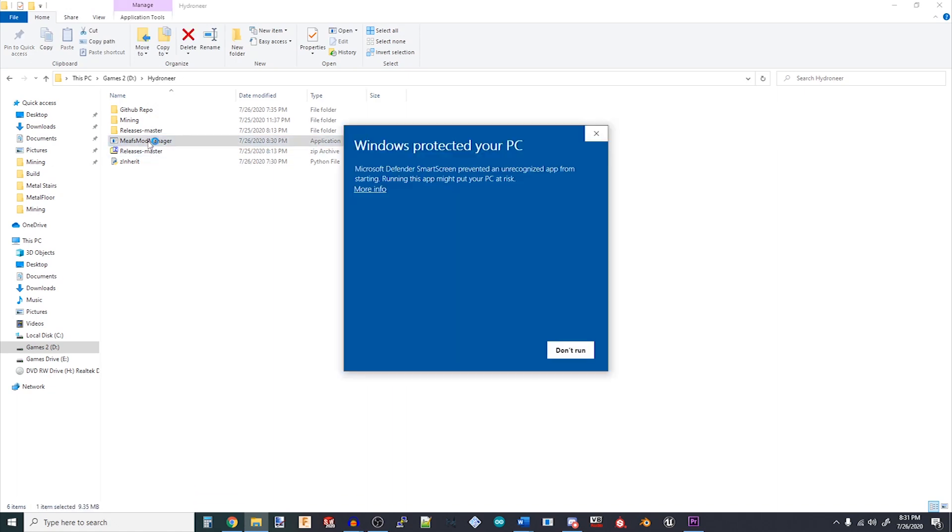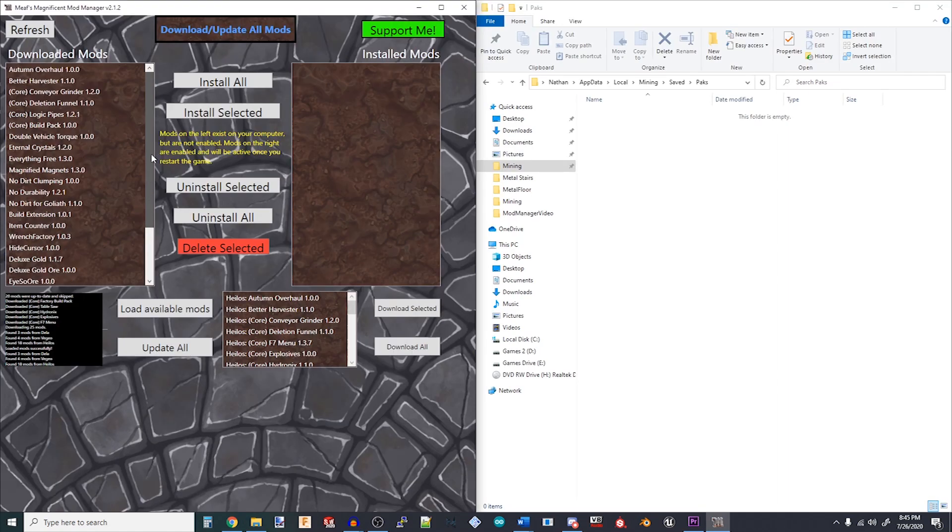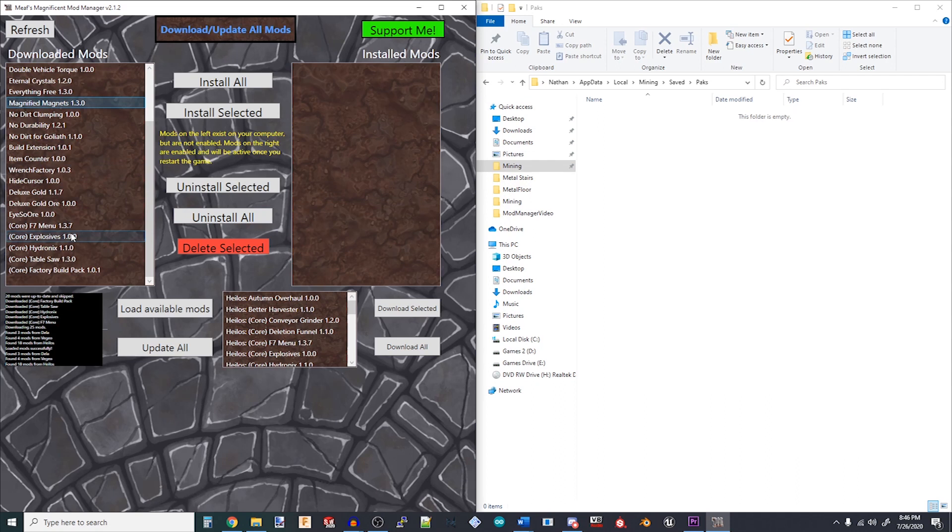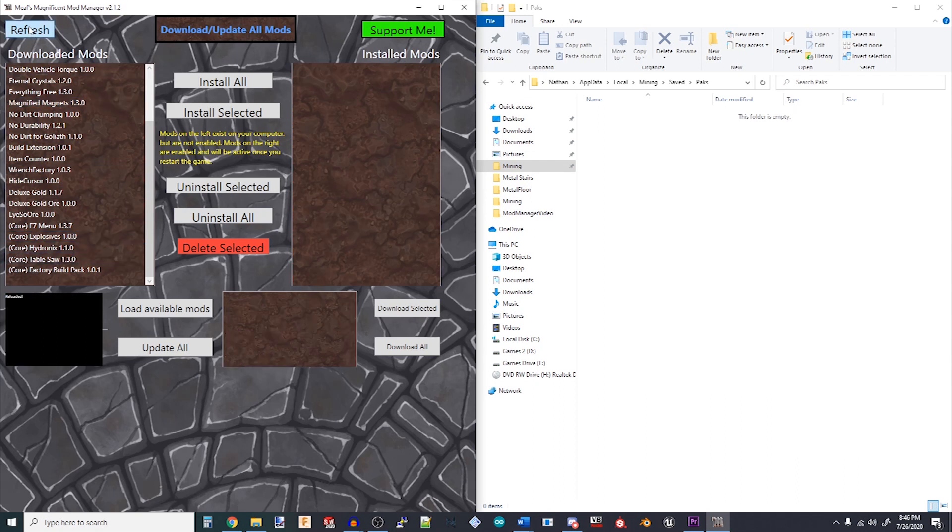Double click on it to open the application. You should see that it starts off with nothing on the left or right columns. Click the big Download Update button at the top to have the Mod Manager comb through the internet to download any new mods and update any already downloaded mods that have become outdated.